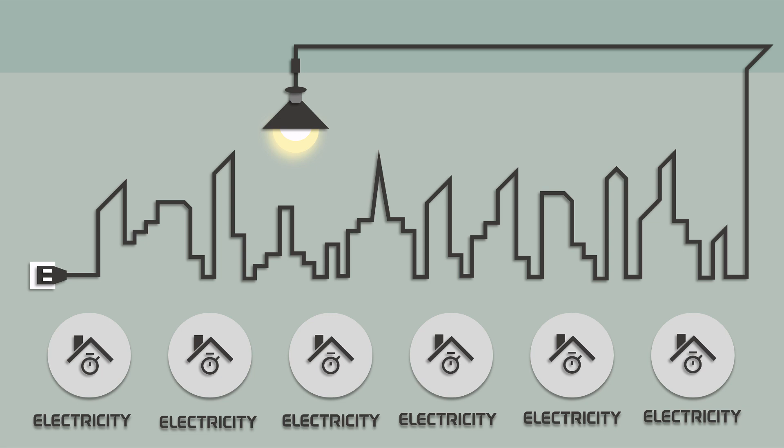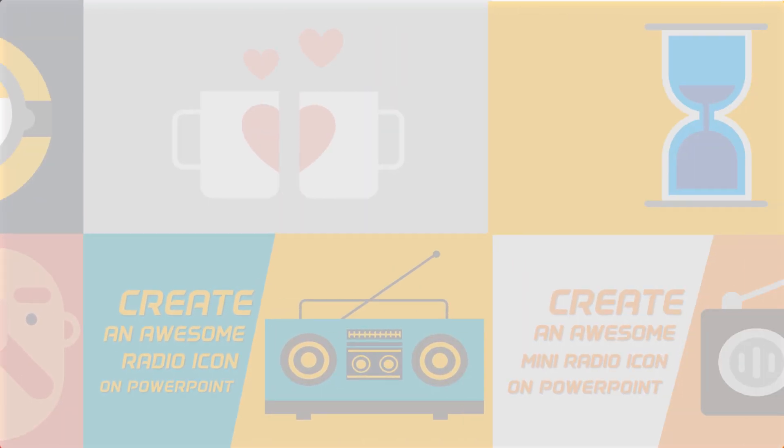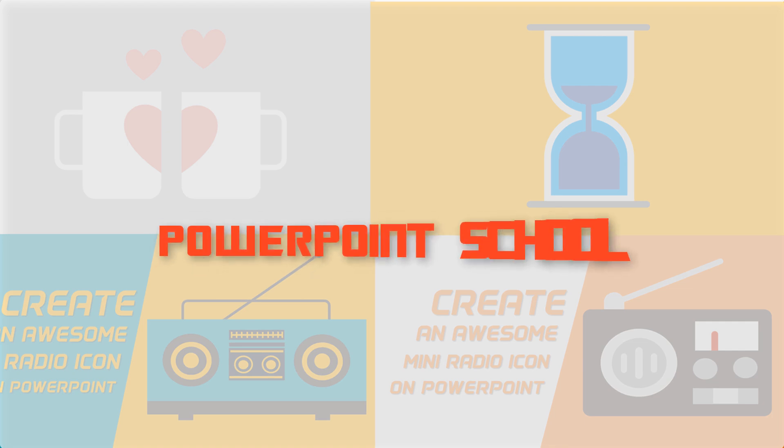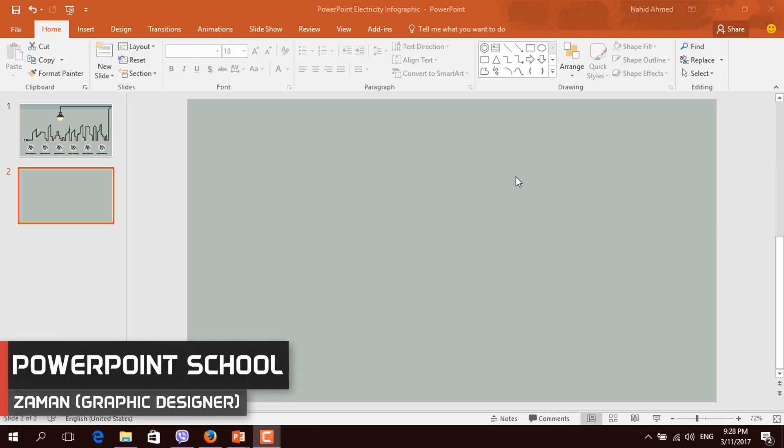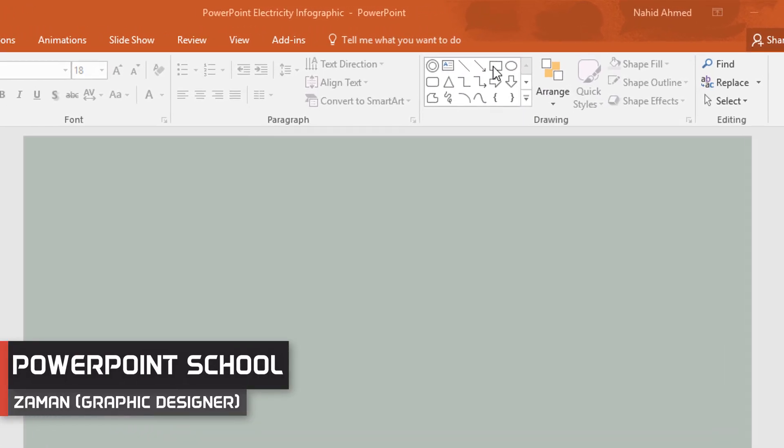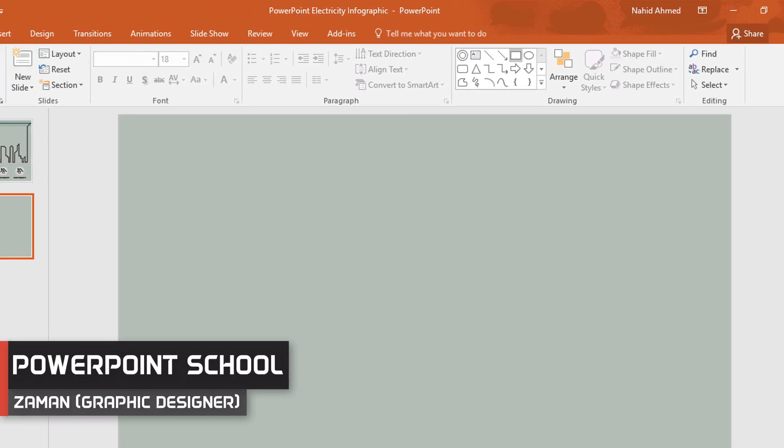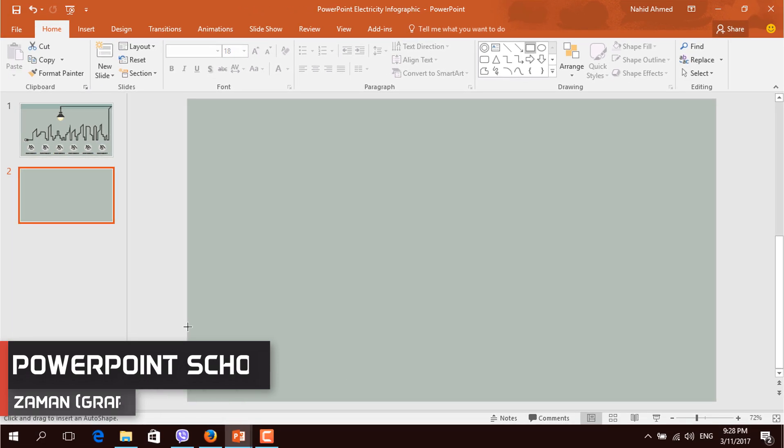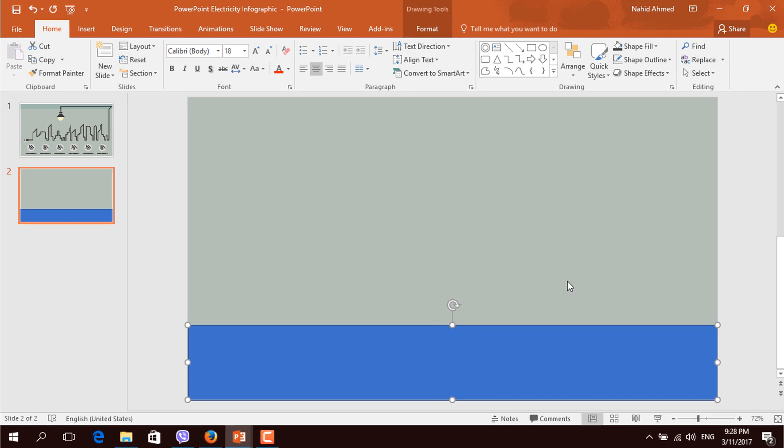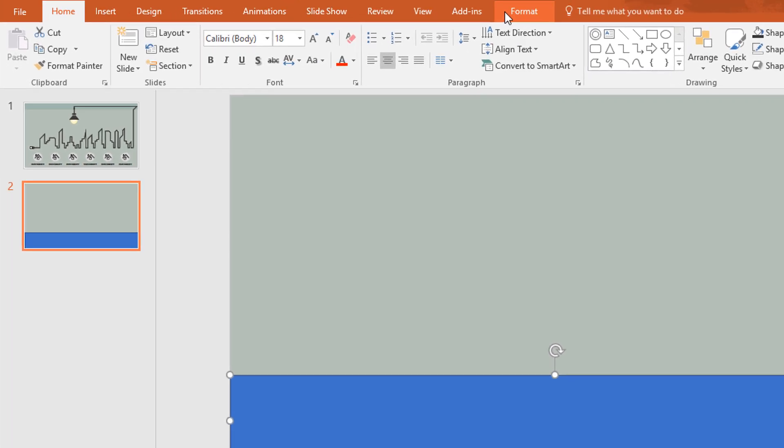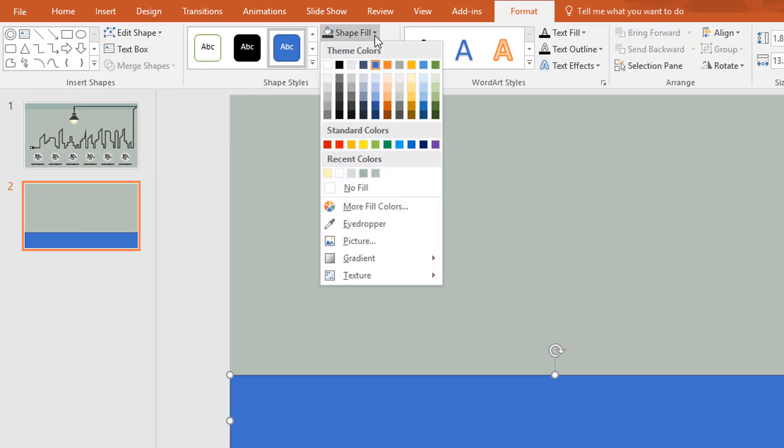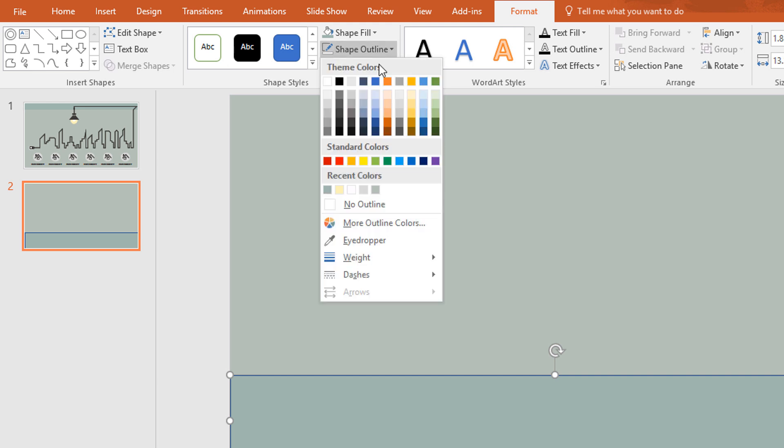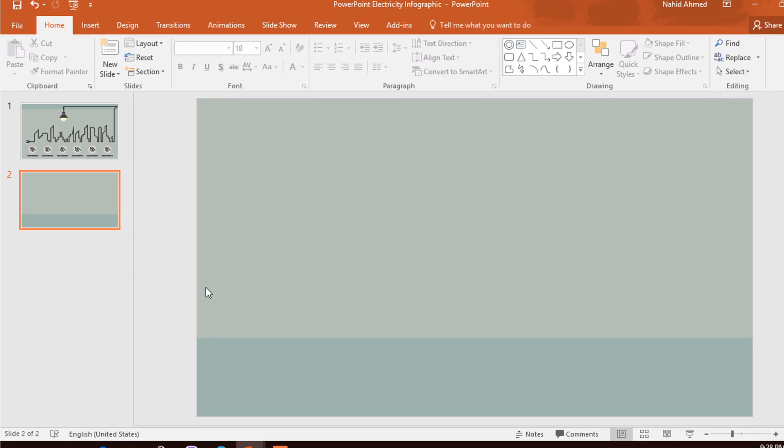Today I'm gonna show you how to create this infographic slide on PowerPoint. First go to shapes and pick this rectangle shape. Then just drag it over here. Then go to format, click on shape field and change the color. Go to shape outline, make no outline.